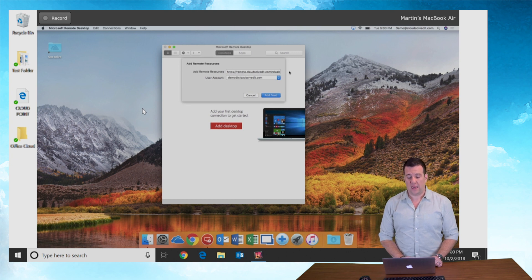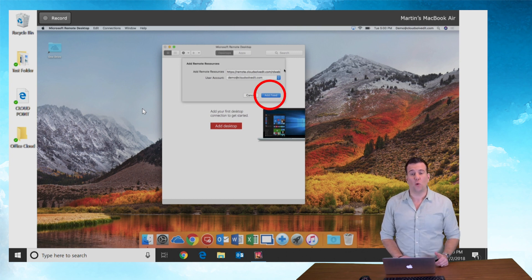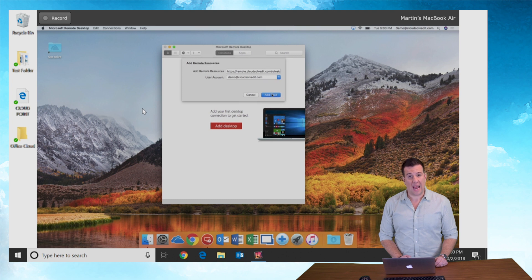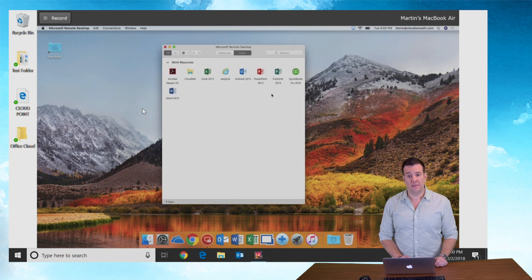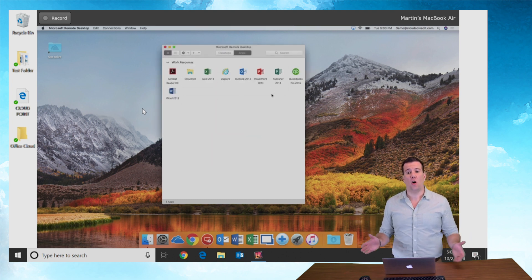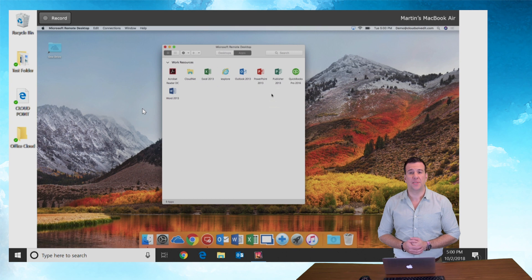And now you'll see the user account is in your feed. Click add feed and your computer will populate all of your remote apps.